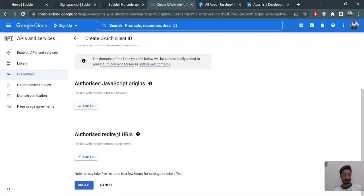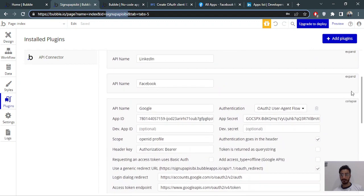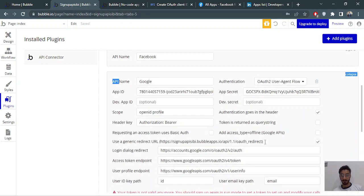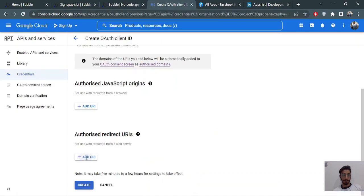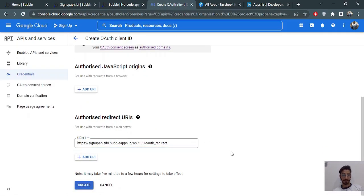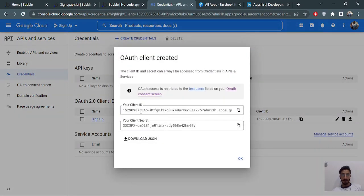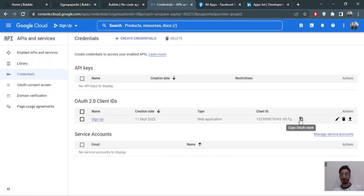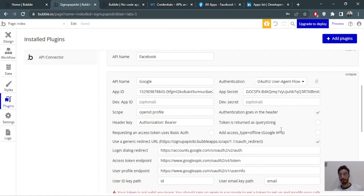We don't need the Authorized Redirect URLs right now — that's in the API connector section. You can put in the default one if you want. Now we'll add the API redirect URL, paste it, and click create. It gives us the client ID and client secret. Copy the client ID and paste it into the App ID section in Bubble. Choose authentication type: OAuth 2 user-agent flow.